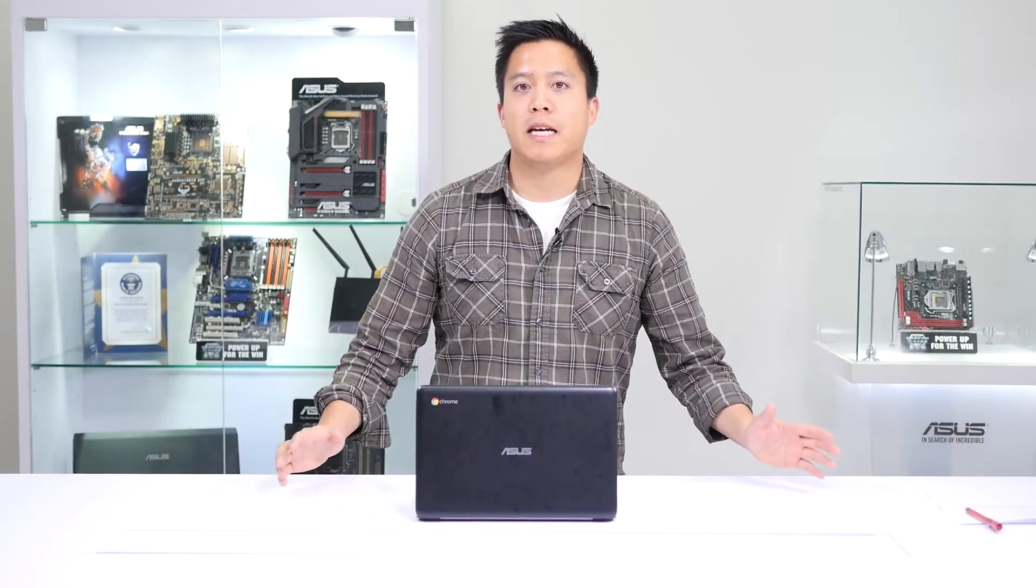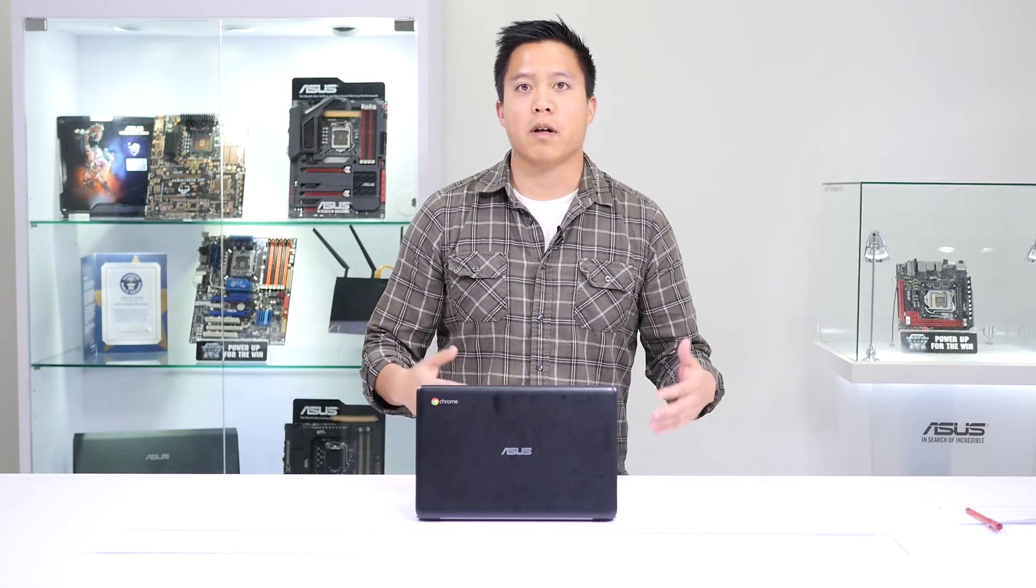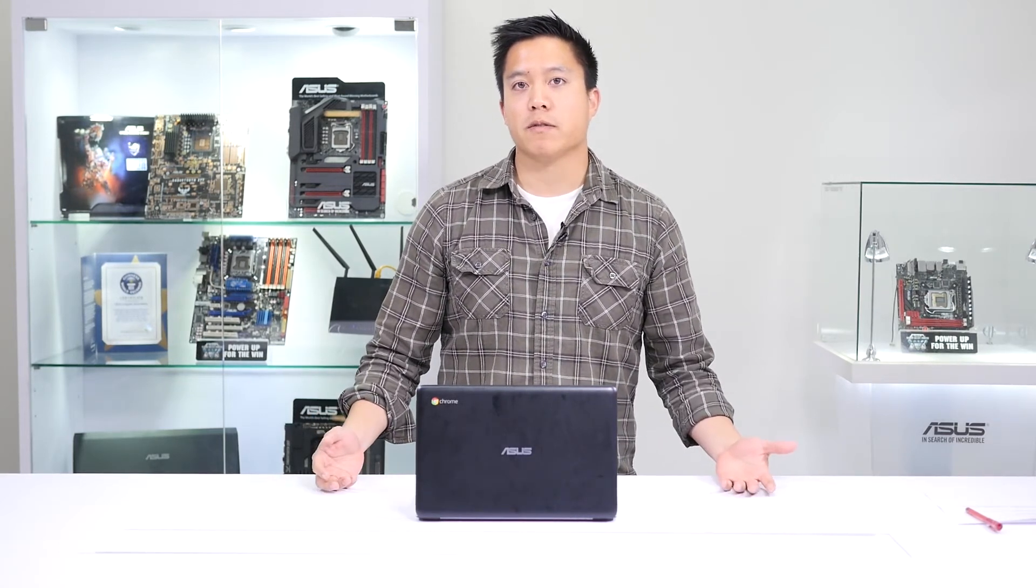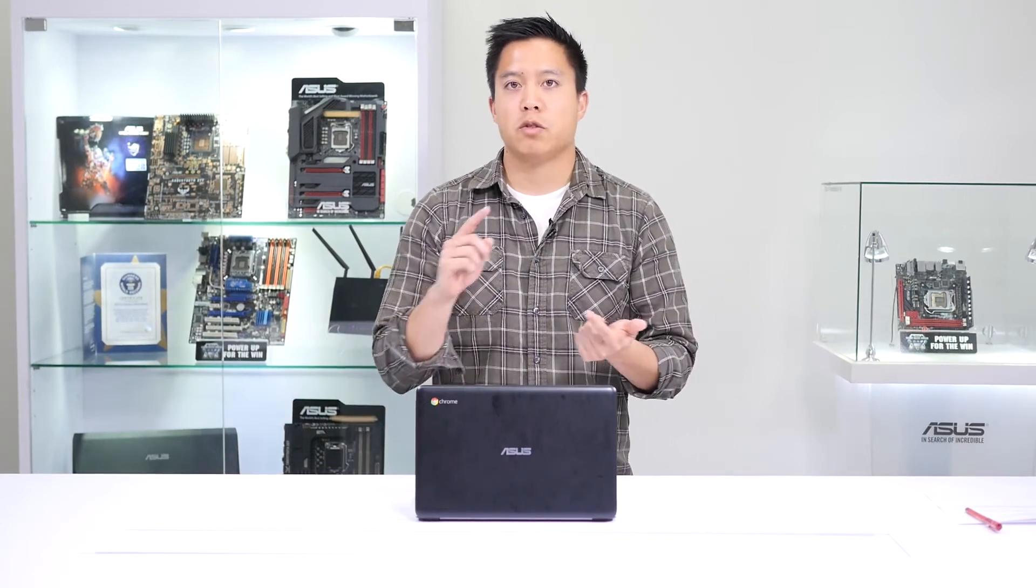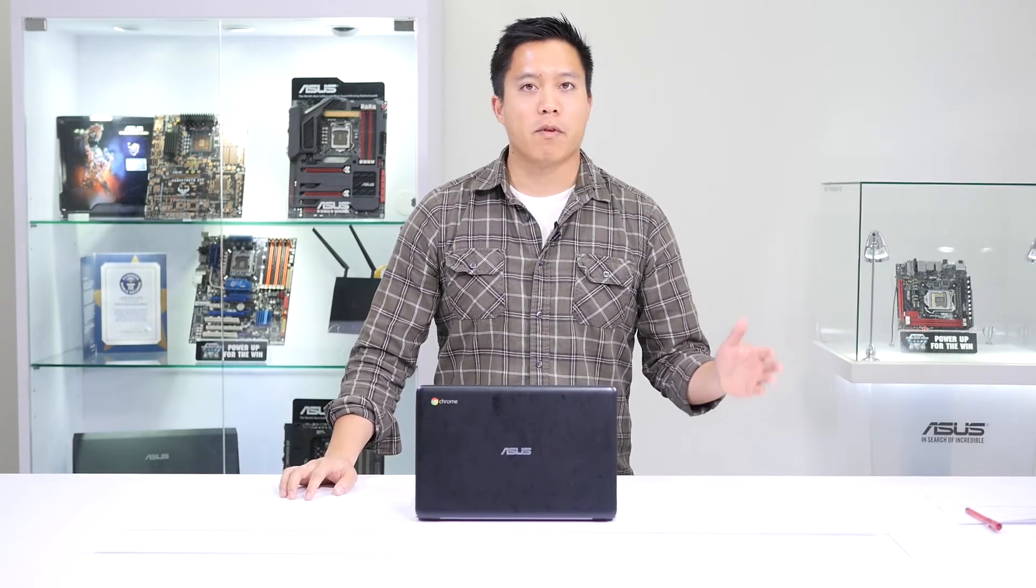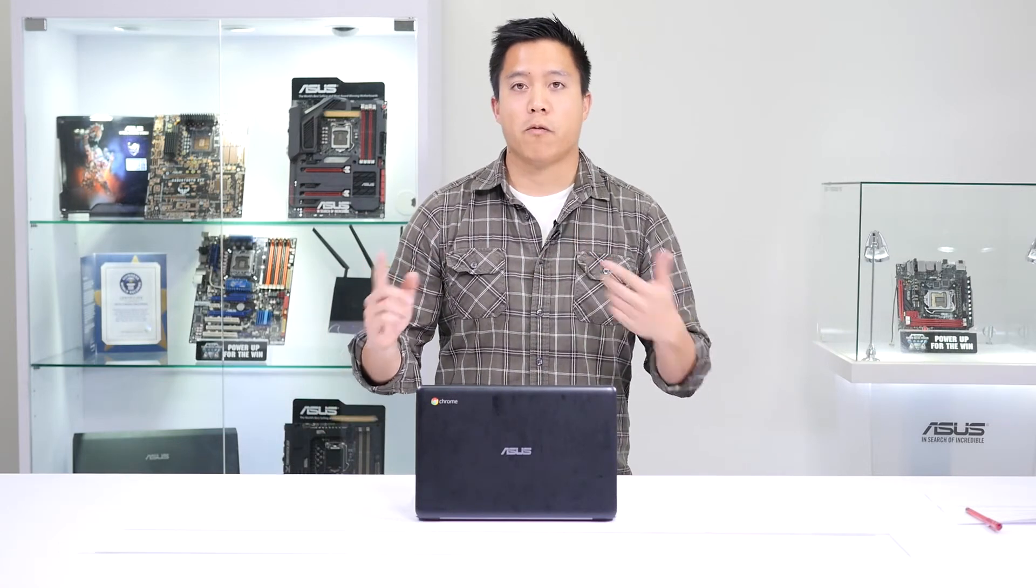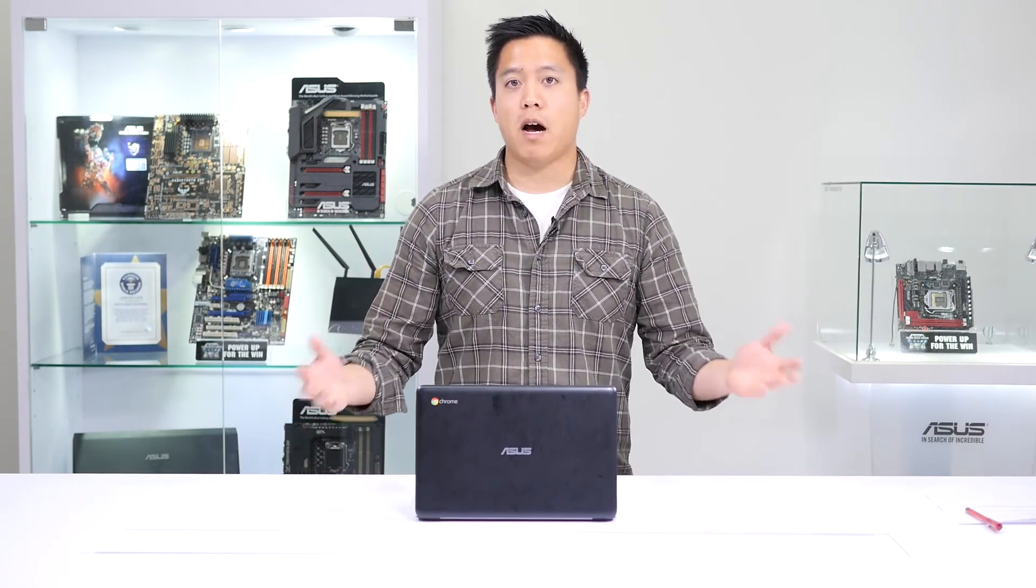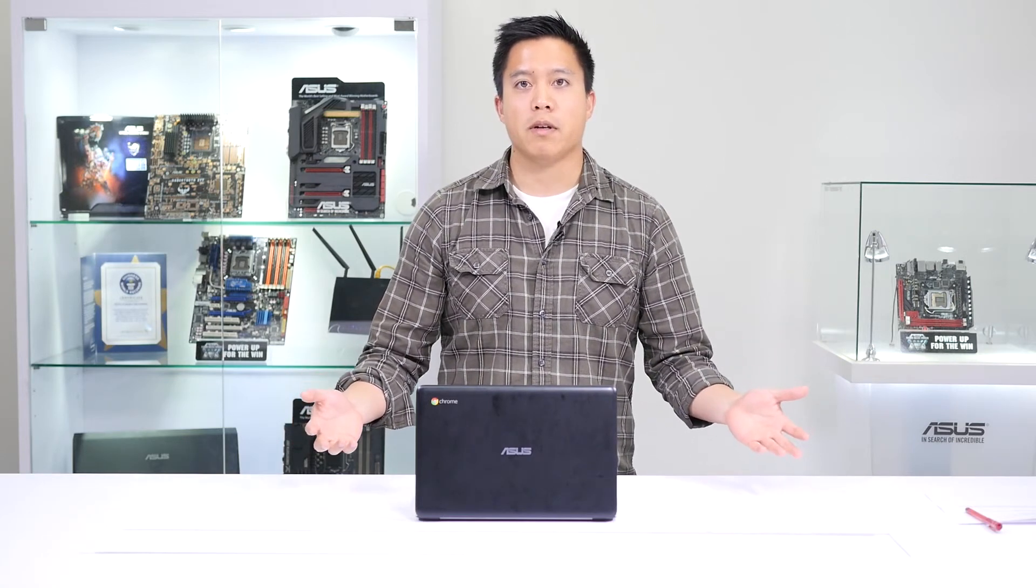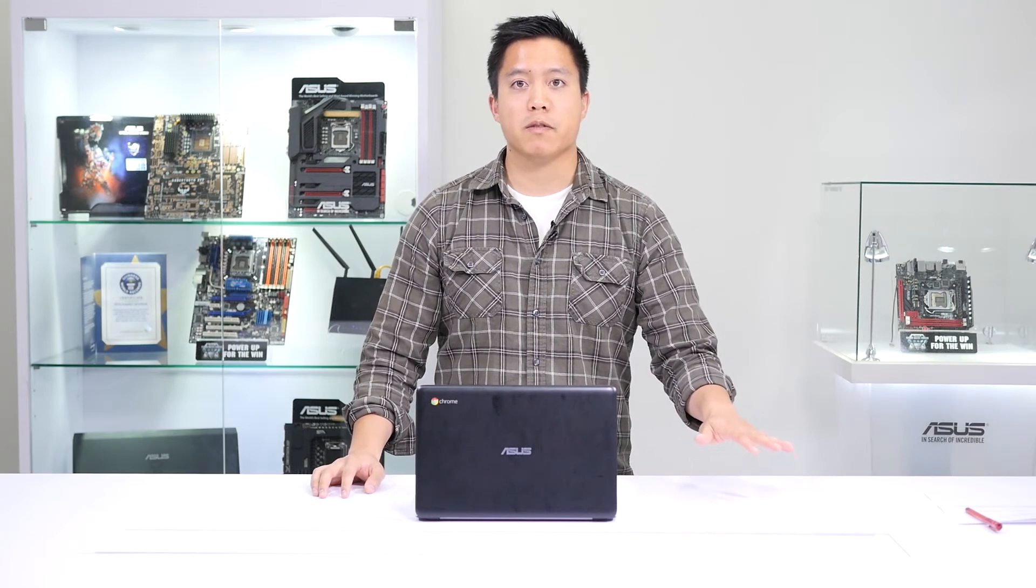When a school district implements ASUS products into the classrooms, know that ASUS will support those devices with a lot of different services and warranties. One of the biggest ones that we have is our ADP service, which stands for Accidental Damage Protection Service. It'll cover spills, drops, fires, or surges for an entire year. We also have our one-year hardware warranty that includes two-way freight to minimize any downtime. And then we also have our hotline that you can call almost 24-7 except holidays.